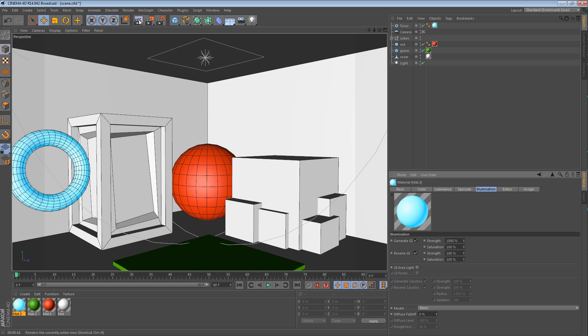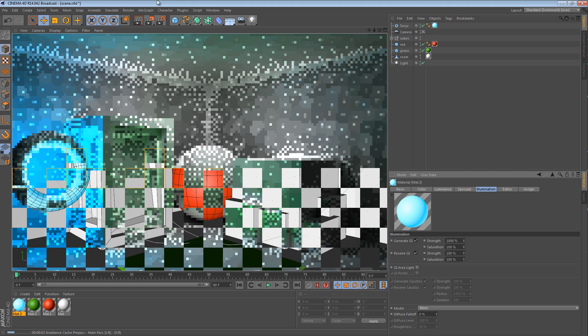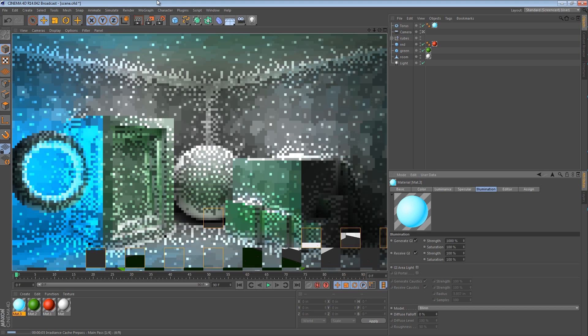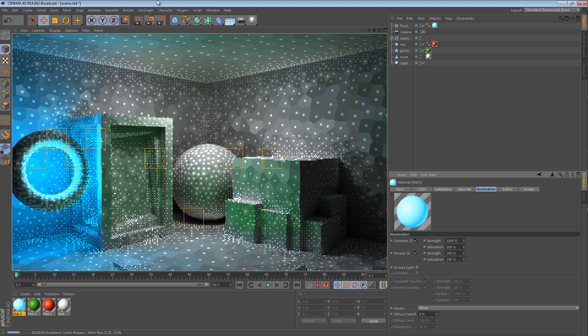In which case, this material, this blue material, is going to emit a lot of global illumination.